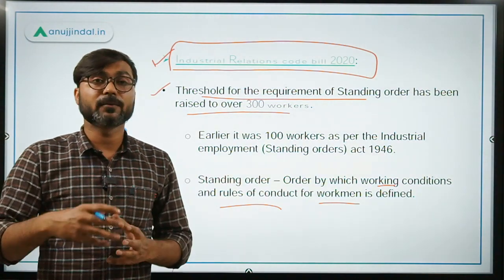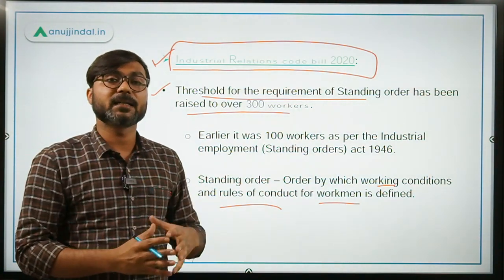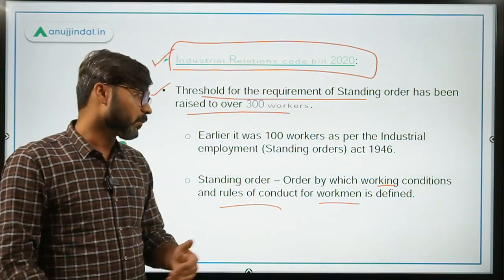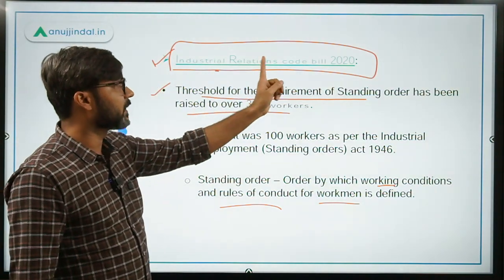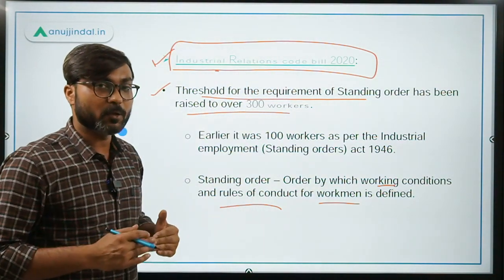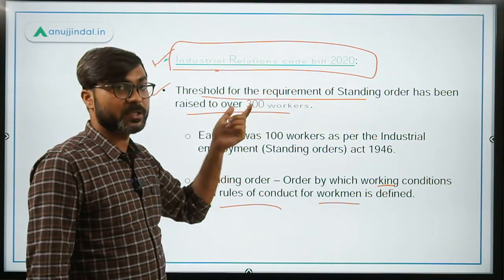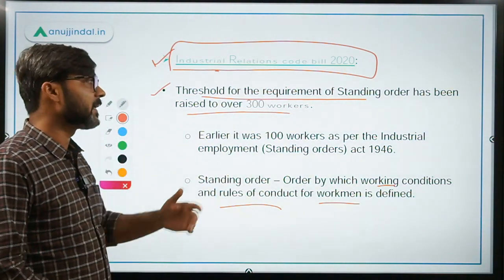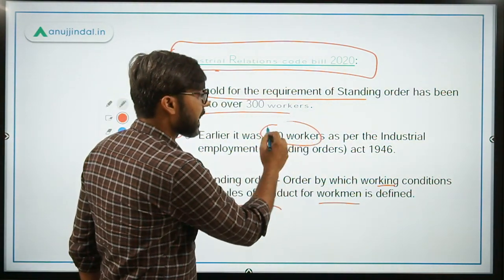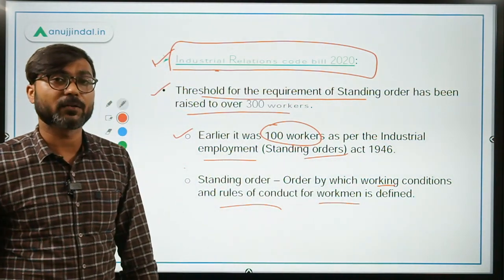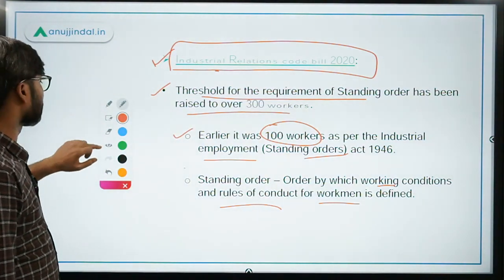The standing order defines what the role of labours will be, what maximum pay will be applicable, how many working hours there will be, in what manner workers can be dismissed, and all the ways of working. The government has now said that this standing order will have to be made only where 300 or more workers are employed. Previously this limit was 100 workers as per the Industrial Employment (Standing Orders) Act of 1946. This is one change made in the Industrial Relations Code Bill 2020.